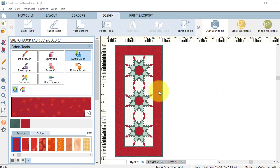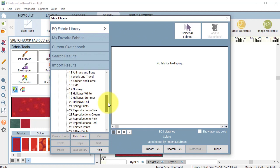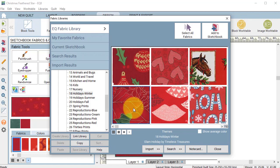Under fabric tools, select open library. Click the minus next to colors and the plus next to themes. Scroll down and select 18 holidays winter. Let's select the second option, which is Glam holiday by timeless treasures and select add to sketchbook and close.